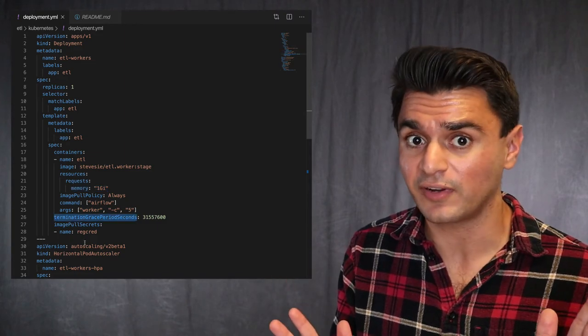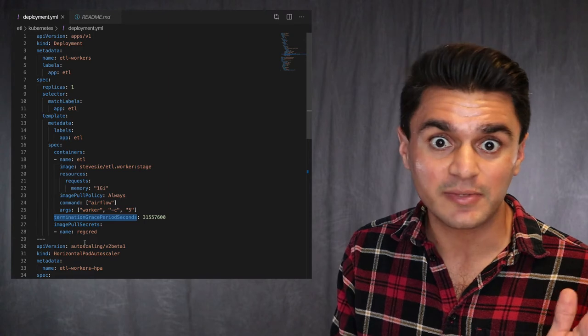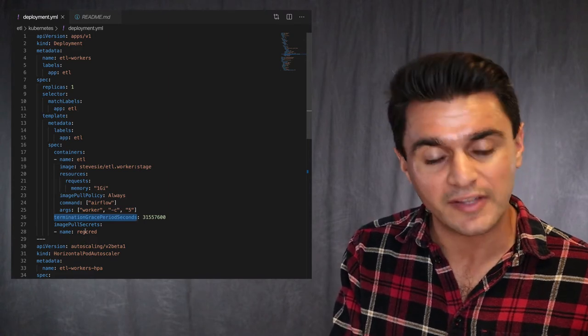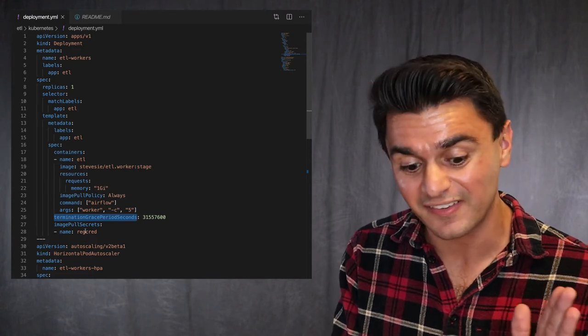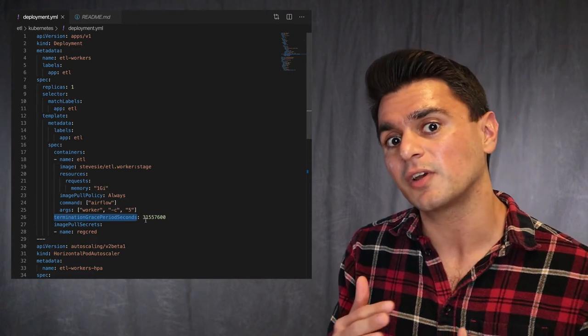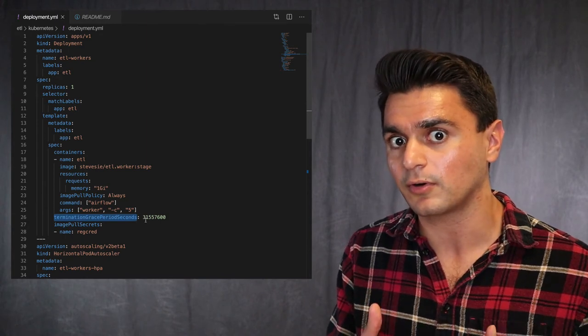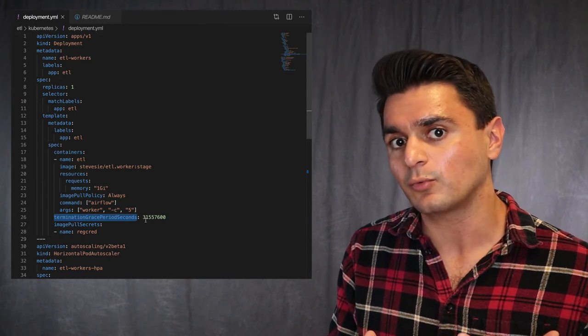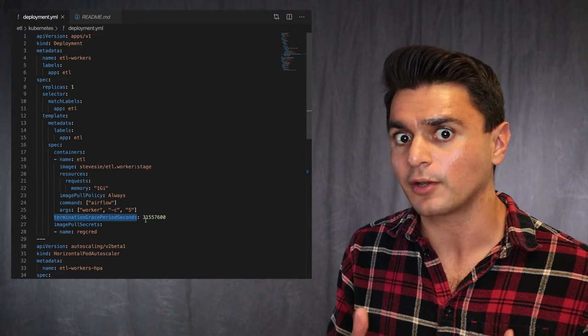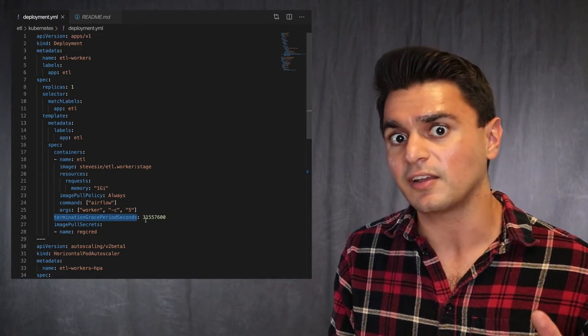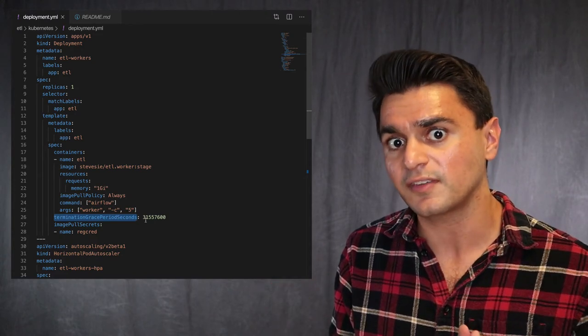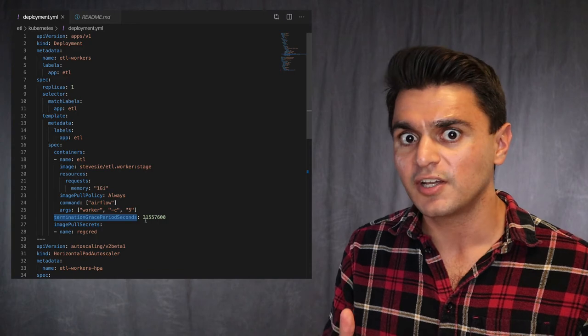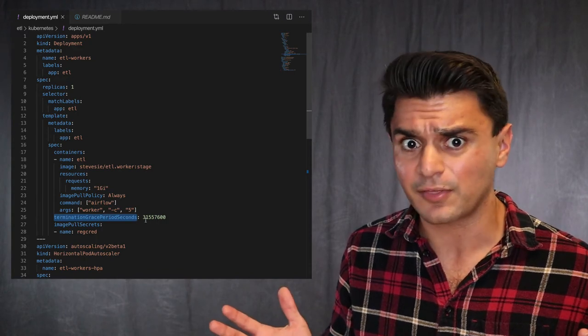And the last thing that I like to point out here when working with Airflow is to be considerate of this termination grace period seconds. So by default, when you want to do a deployment or stop a pod, Kubernetes will give your pod a grace period. It'll give it a soft kill signal and it'll wait for it to shut down.